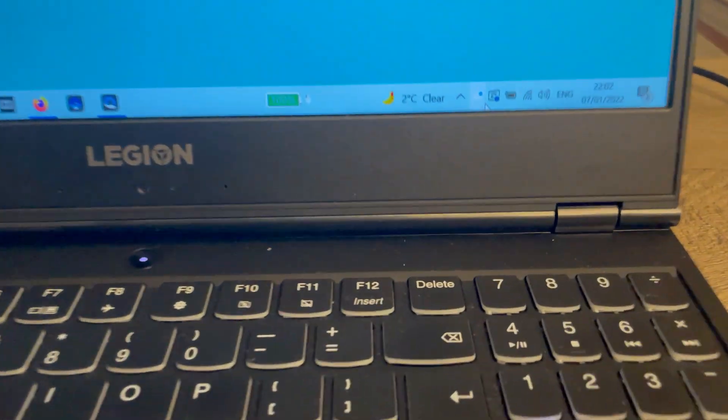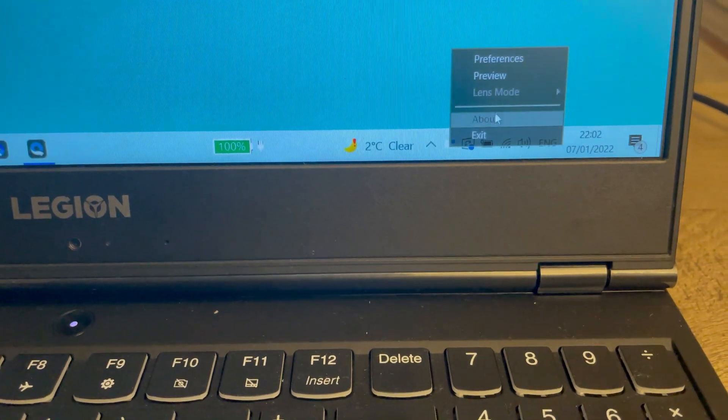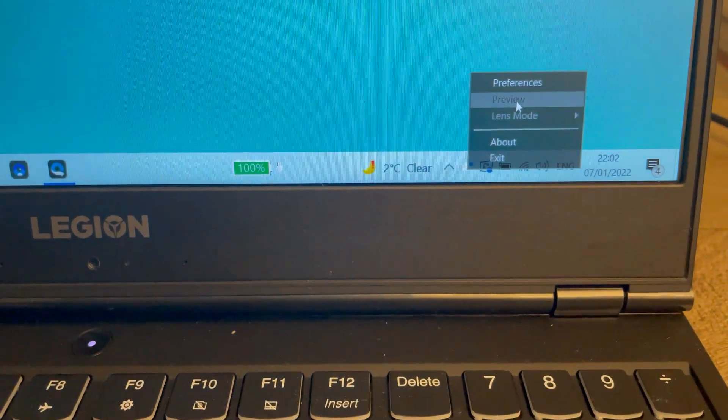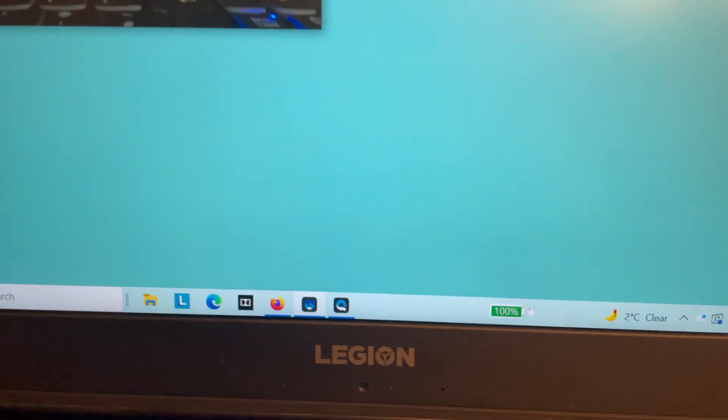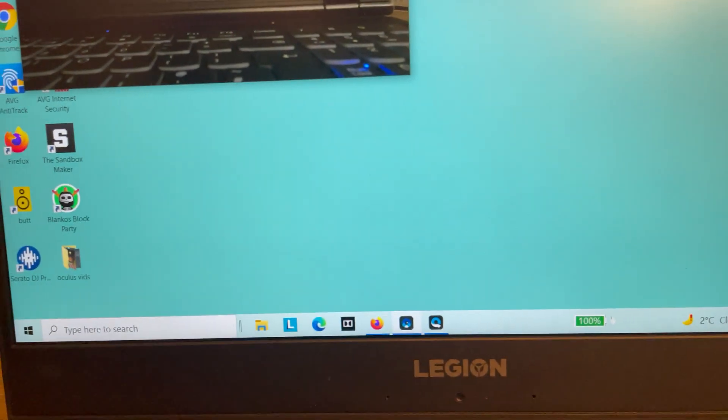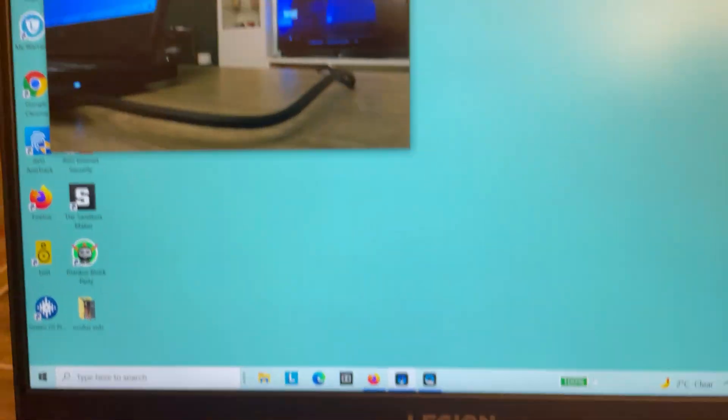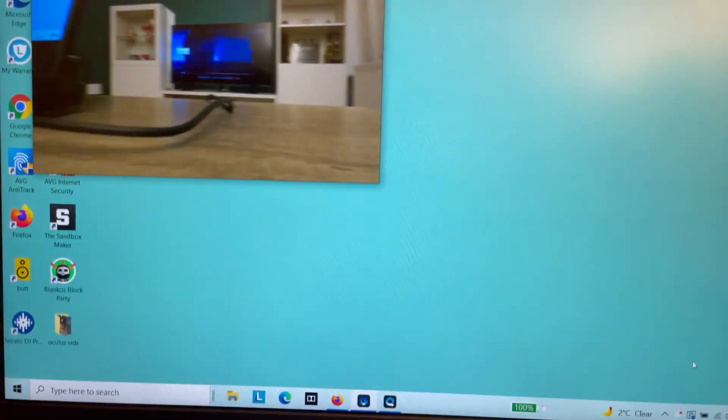You've got your little blue light down there. Click preview again and now you should have a live webcam. There you go.